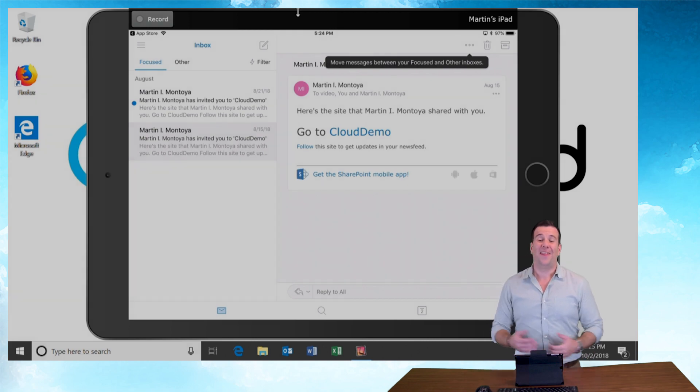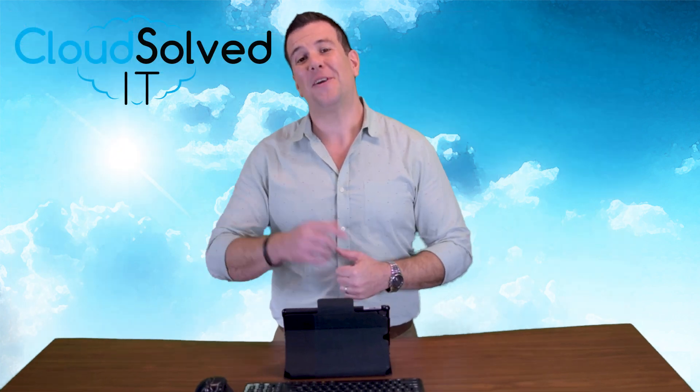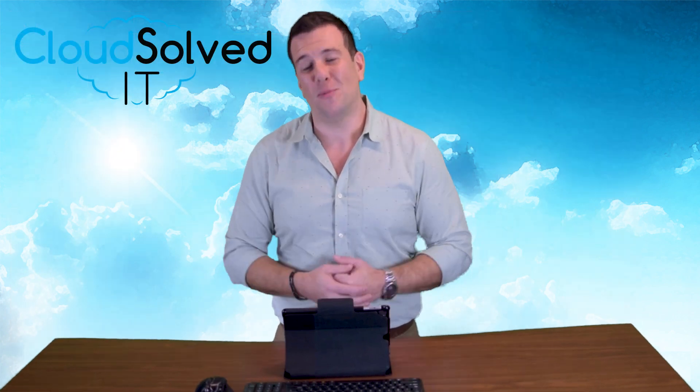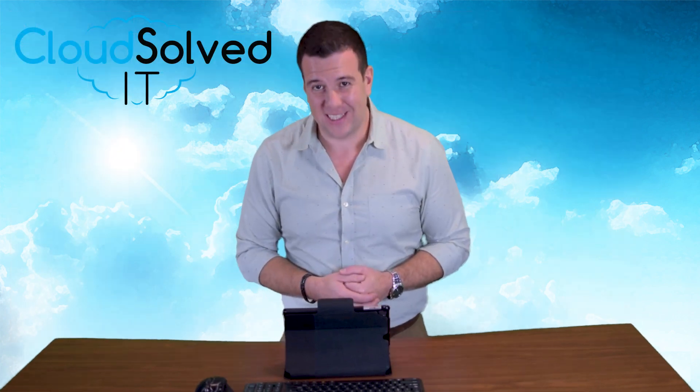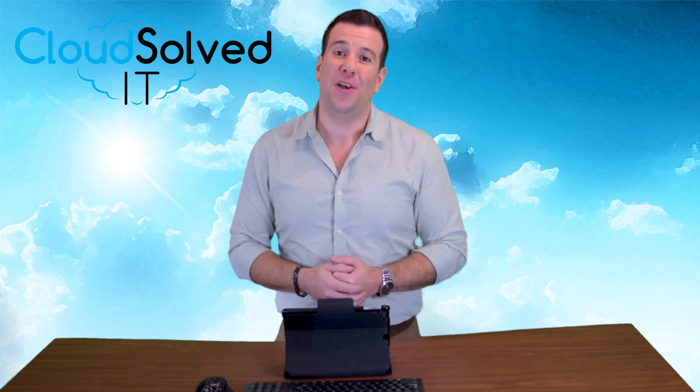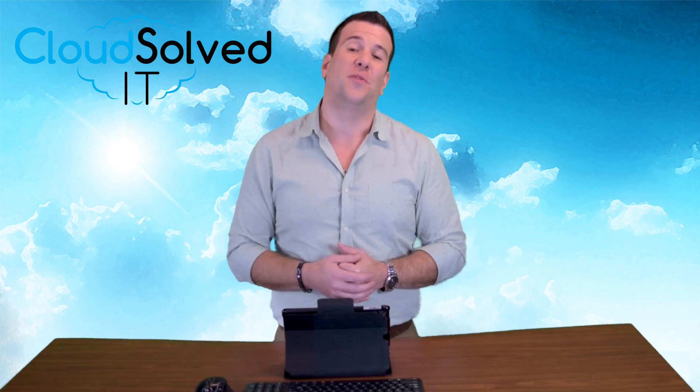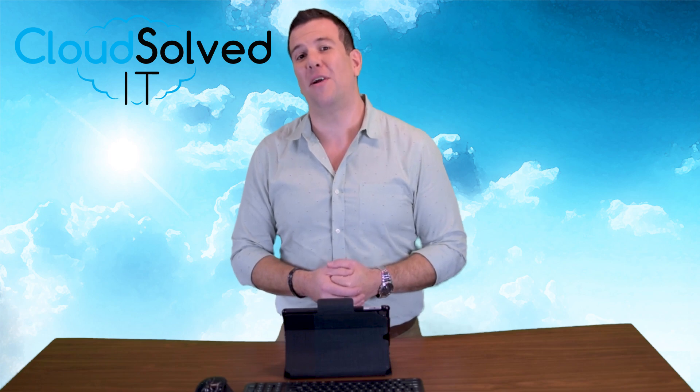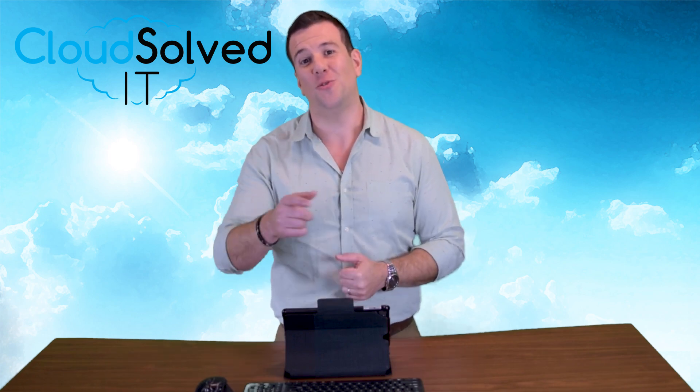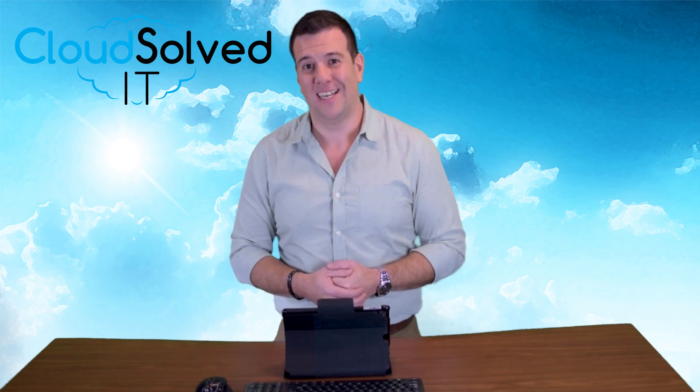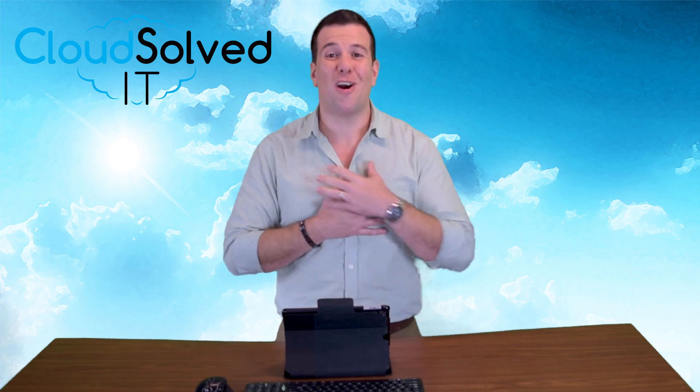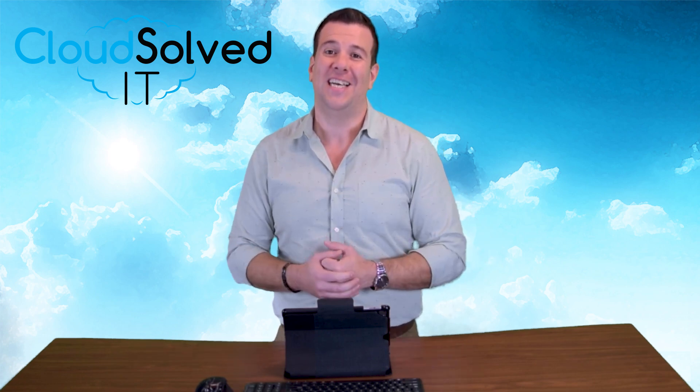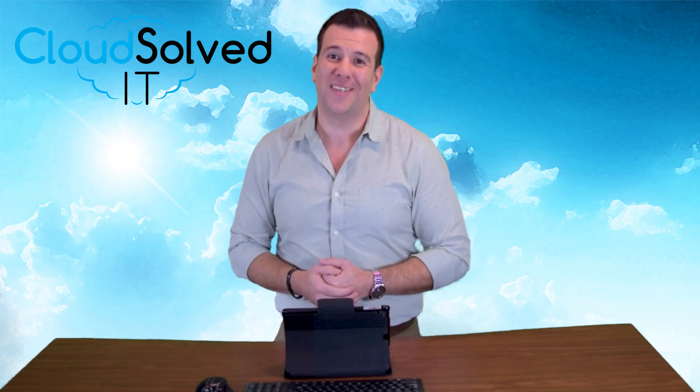Thank you for taking the time to watch this video tutorial on how to configure Outlook on your Apple mobile devices. Feel free to comment, like, or share this video or send us a message asking us for any videos you want us to add to the library to help you configure and utilize your cloud services. Again, I'm Martin Montoya with Cloud Solved IT, serverless solutions that work. Thank you. I'll see you next time.